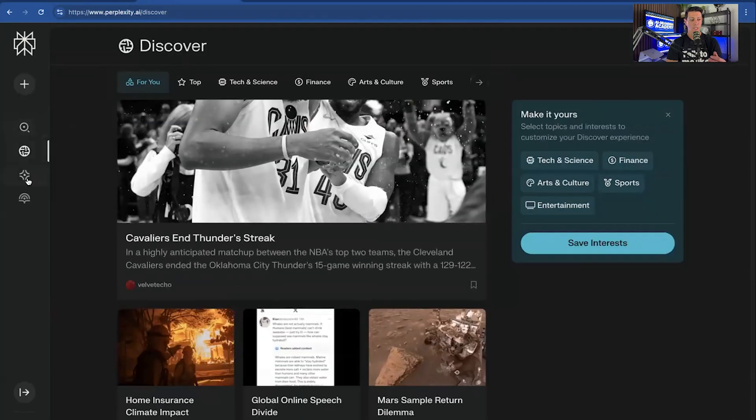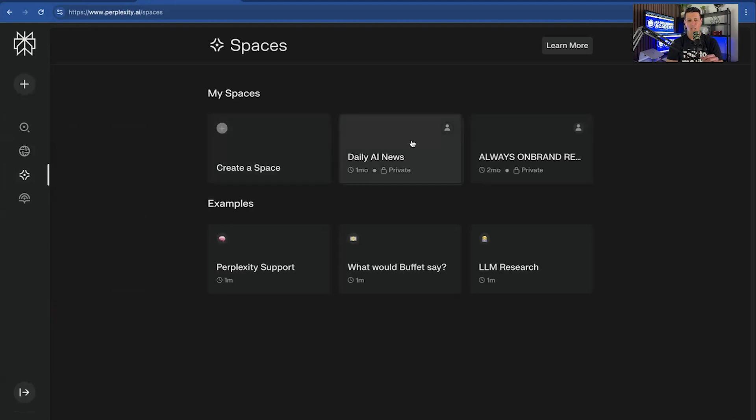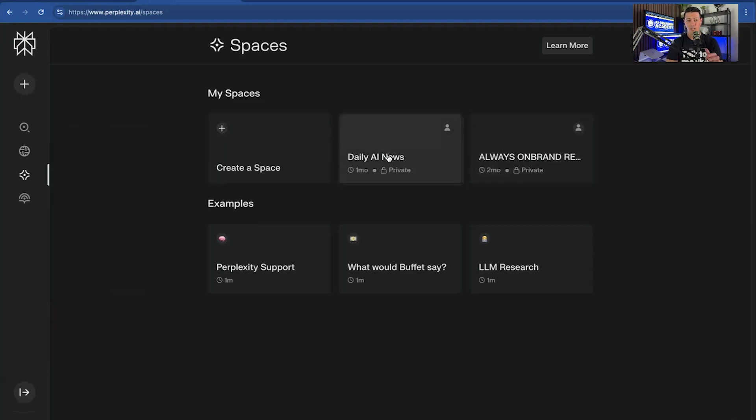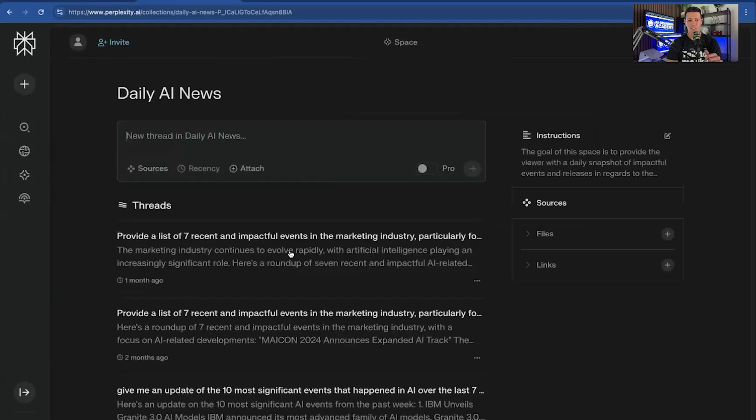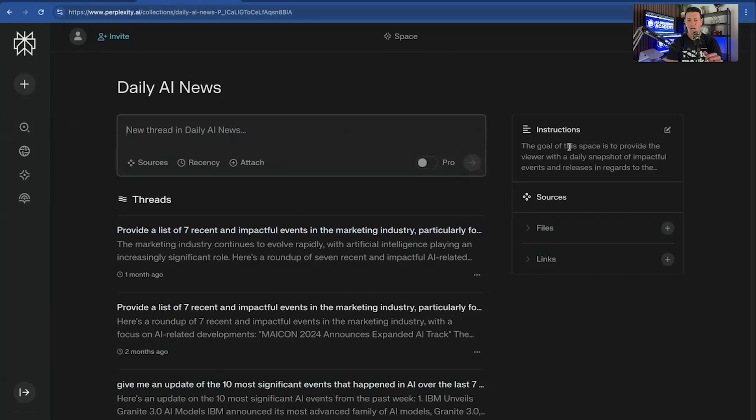You also have Spaces. Spaces are similar to the ChatGPT projects, which allow you to basically create a distinct list of prompts or keep track of your prompts a little bit better. So you can see here I have my daily AI news, and it's something that I just run over and over again. But I can see the past chats that I have in here.